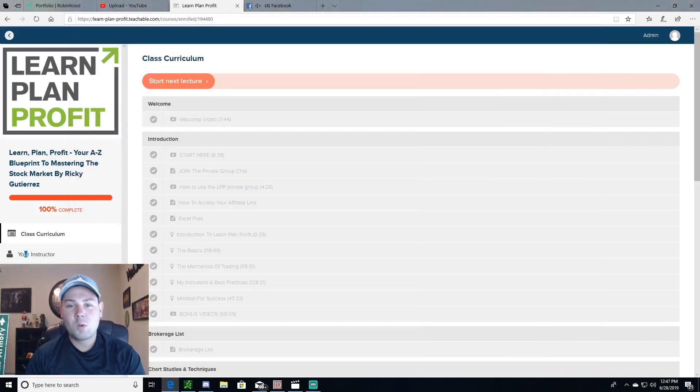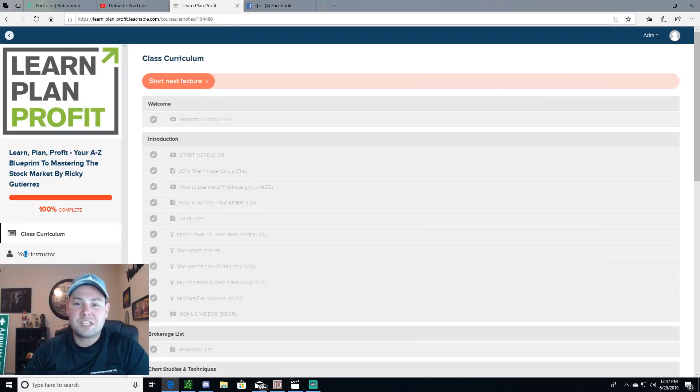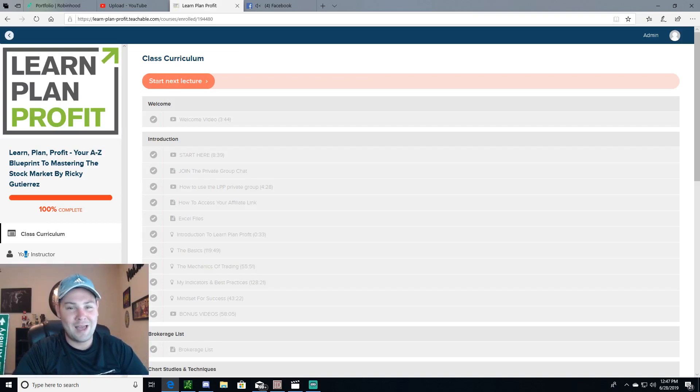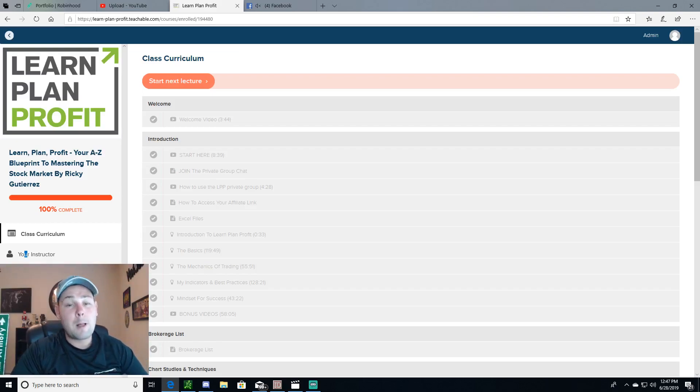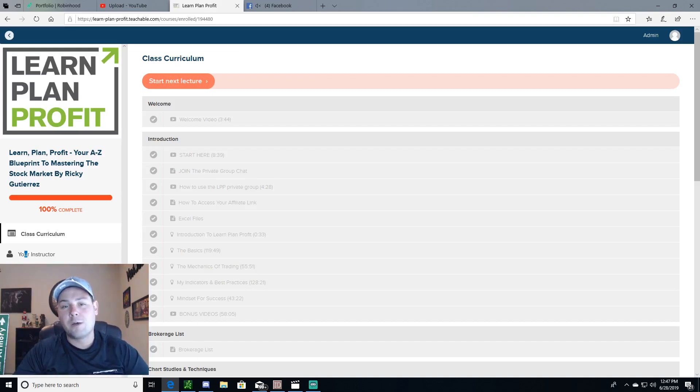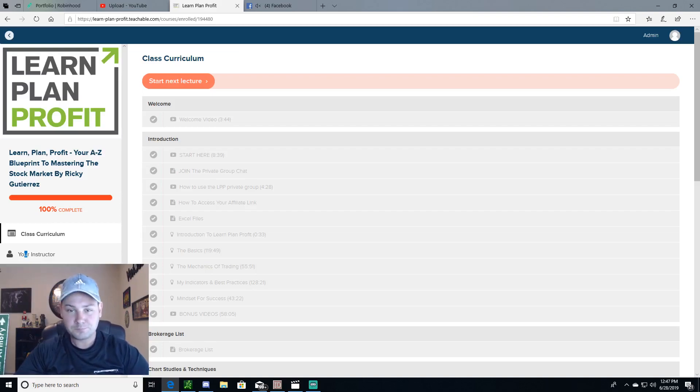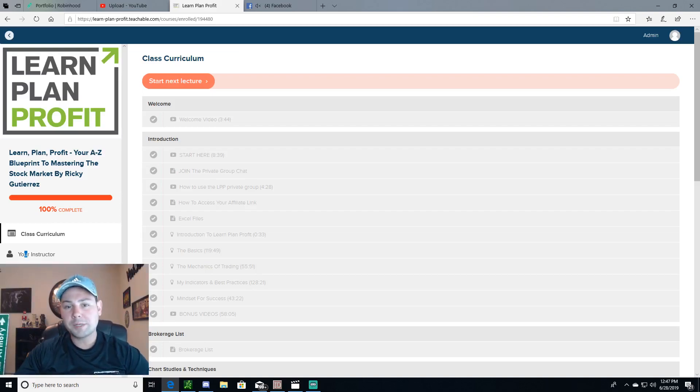Hey everyone, what's up? It's Tyler from Mars Investments. In today's video we got a really good one for you guys. We are going over my honest review of Ricky Gutierrez's Learn Plan Profit.